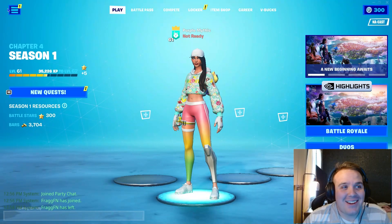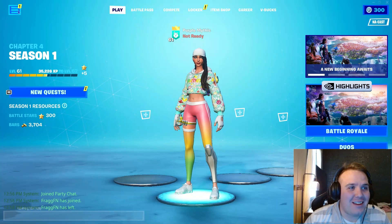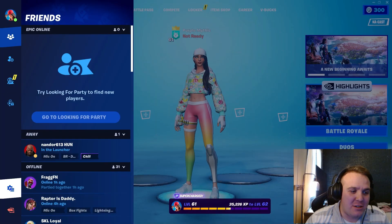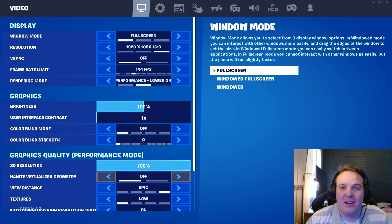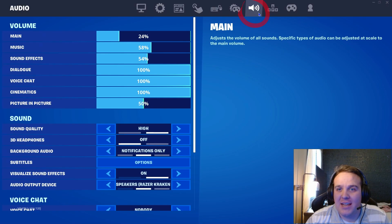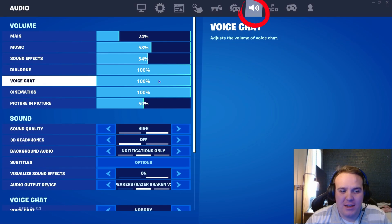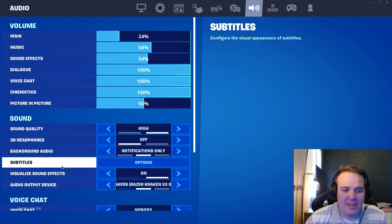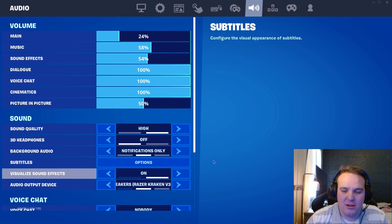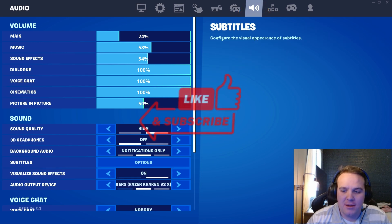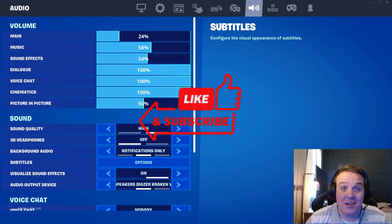So to turn on the visualized sound effects, all you got to do is go into your settings, then go to the little sound icon right here, and then visualize sound effects — you just want to make sure that it's turned on, then hit apply, and you are good to go.